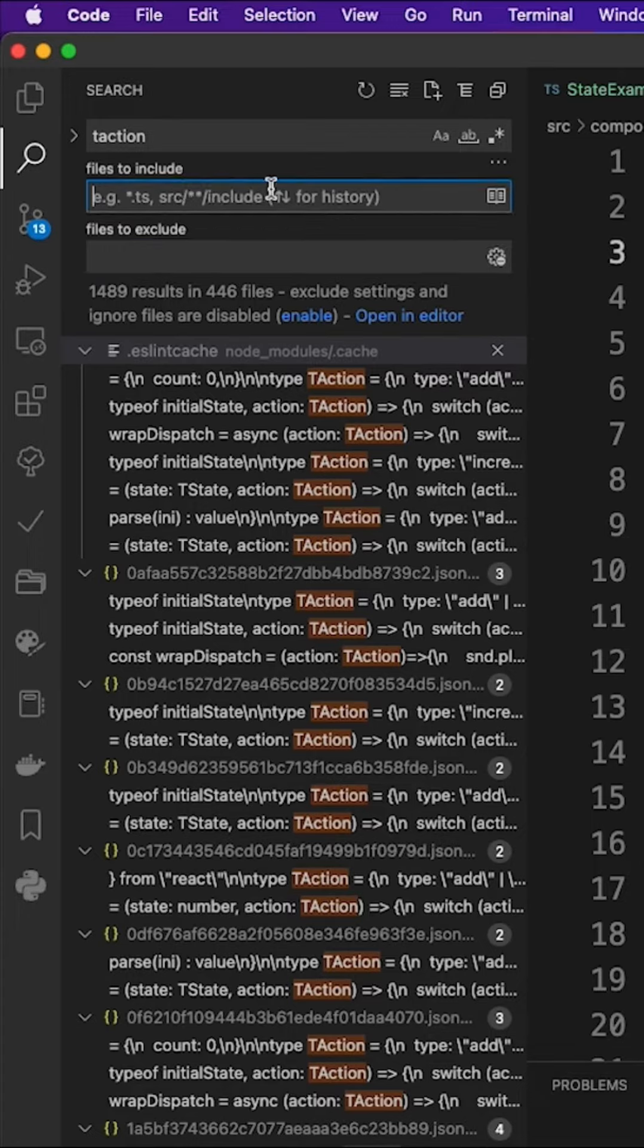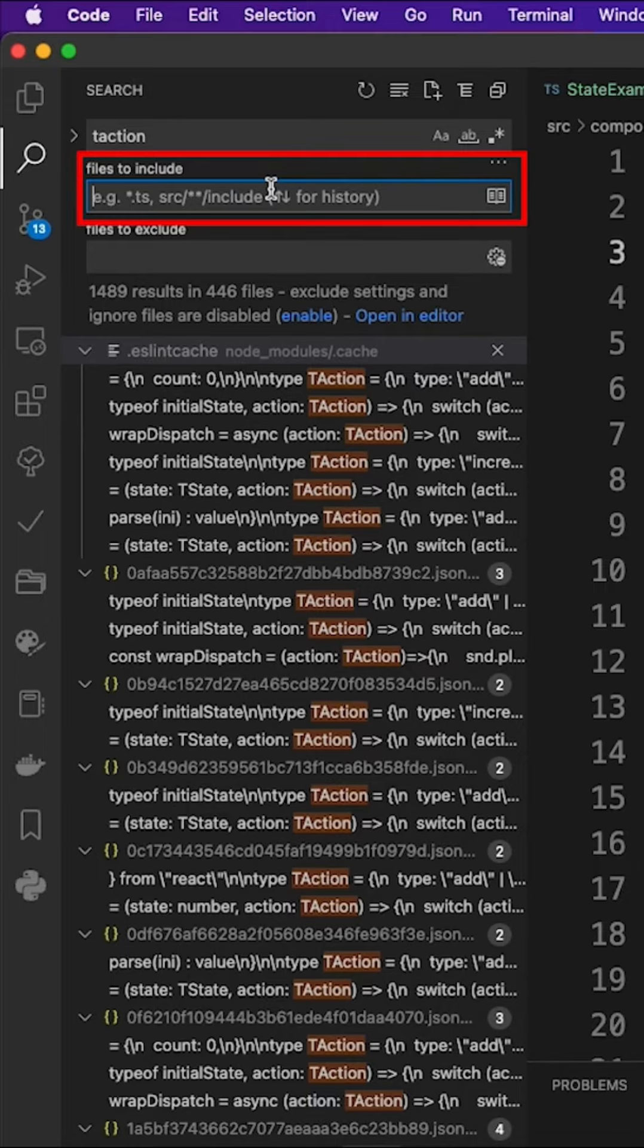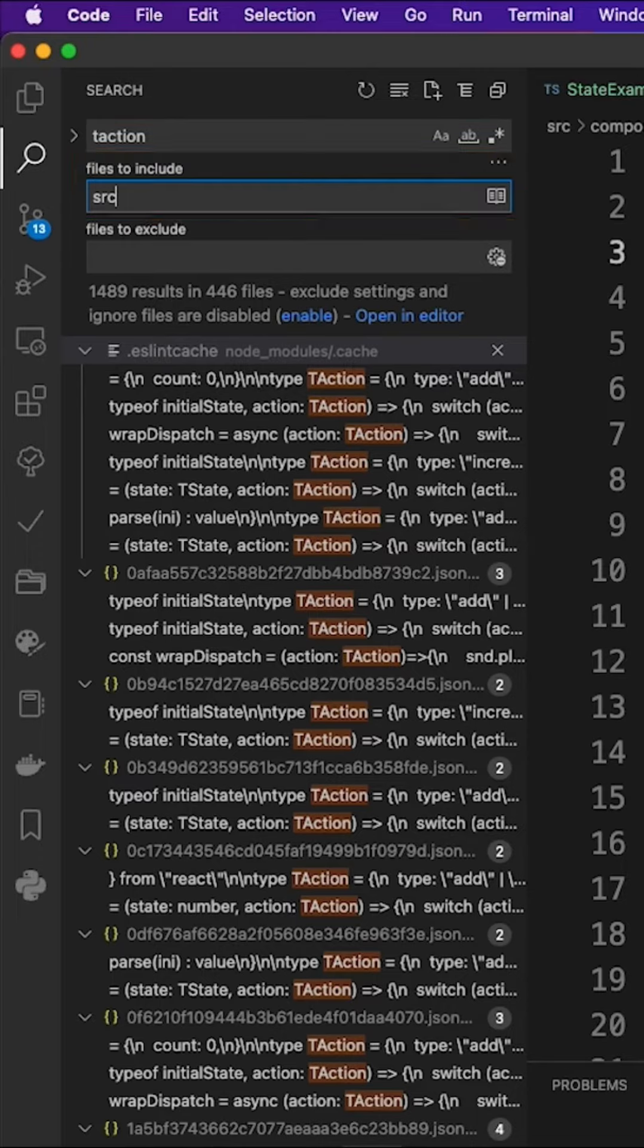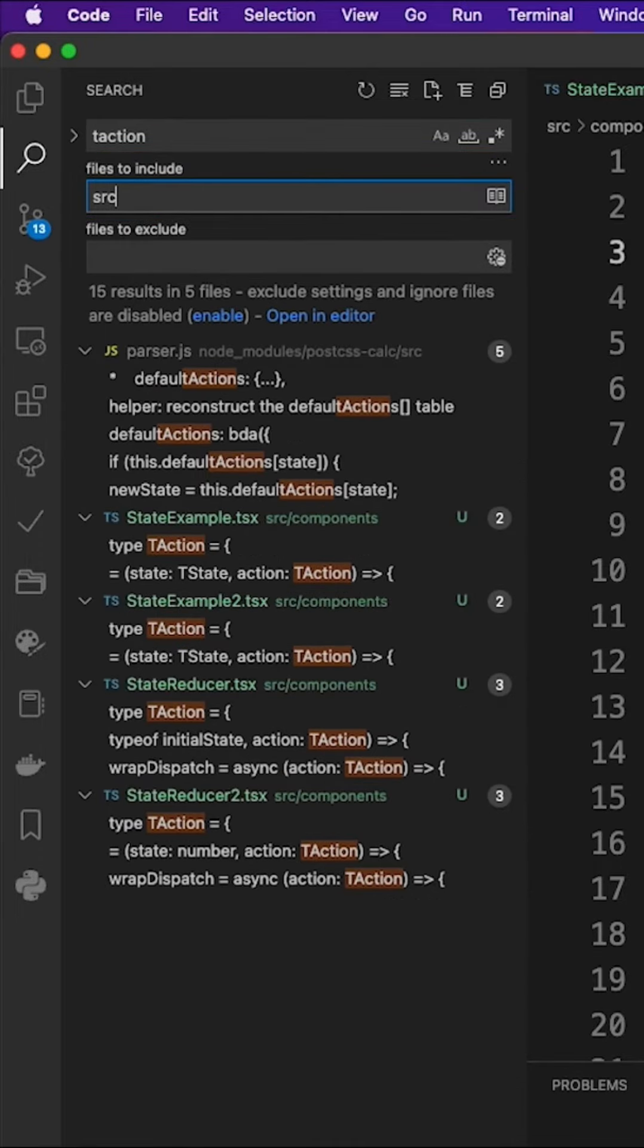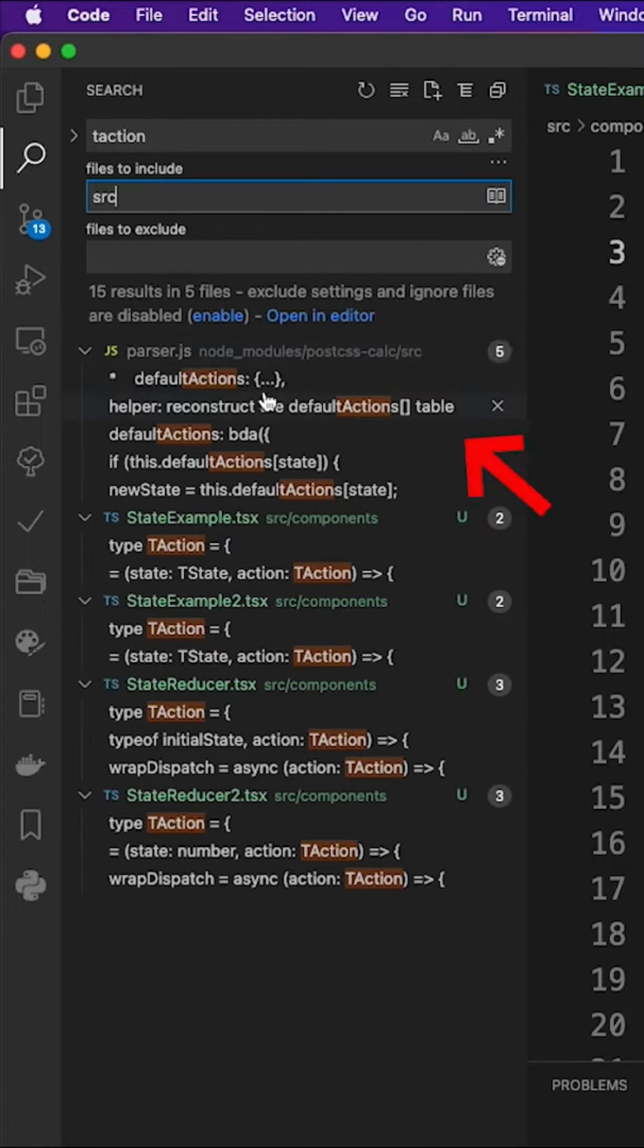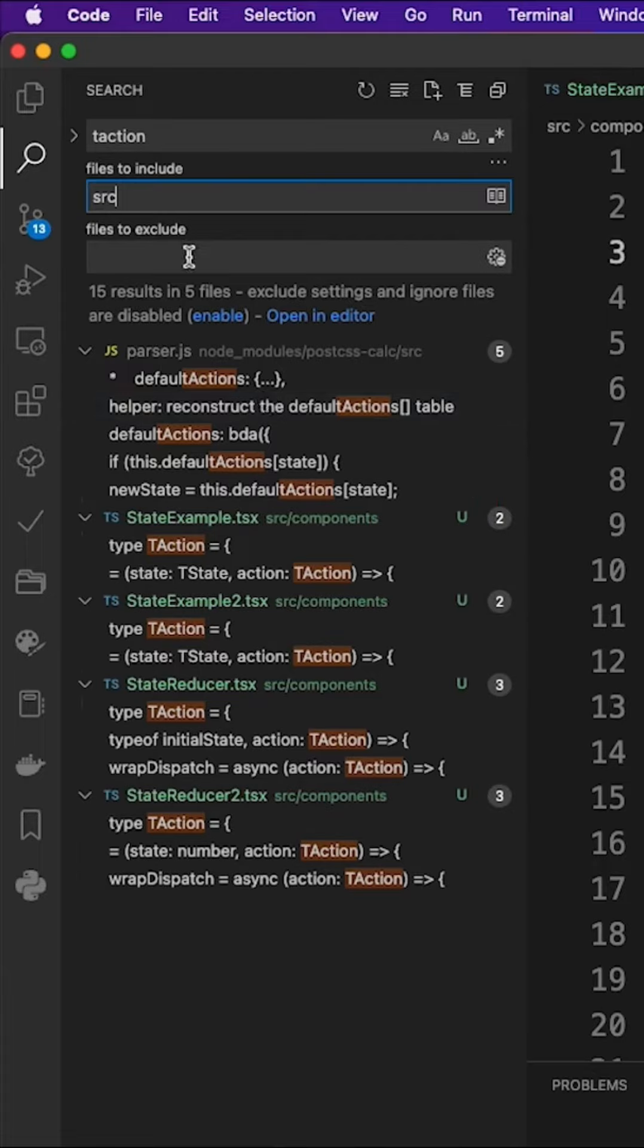In the include field, fill in the folder path you want to search. For example, I'm only interested in files in the src folder. Now the scope is much smaller, but there are still JavaScript files with the file name extension .js that I don't want to care about, because I'm only interested in TypeScript files.